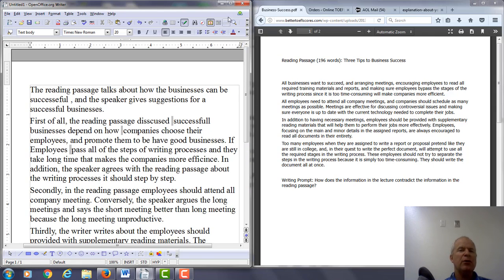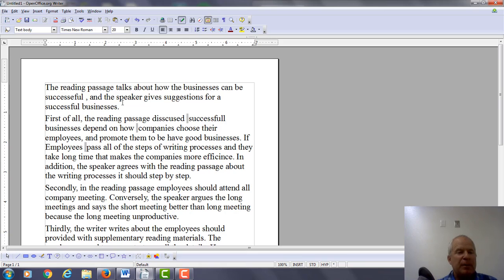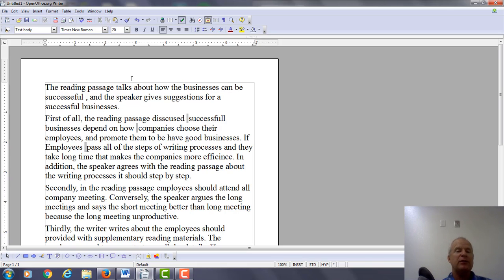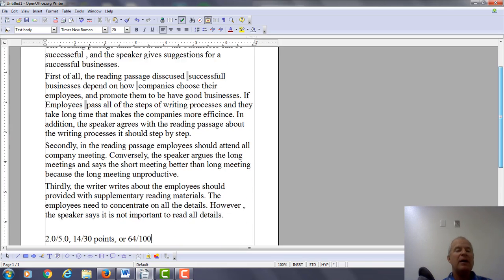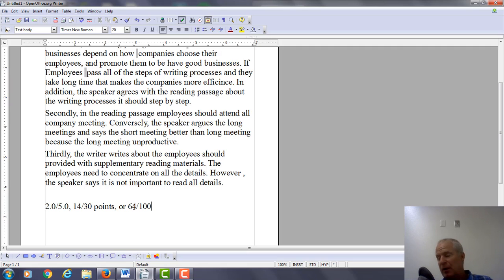Hi there. I'm looking at your integrated writing practice test number one. You read a reading passage talking about three specific things in order for businesses to succeed, and then the lecture disagrees with each of those points. So I just read your essay. My first impression right now is 2.0 out of 5, 14 points out of 30, or if this were the midterm exam in this class, I'd give you 64% out of 100.